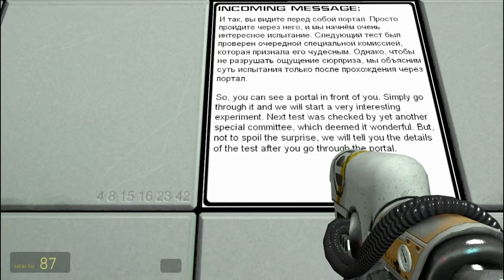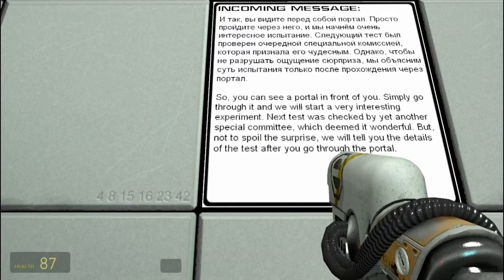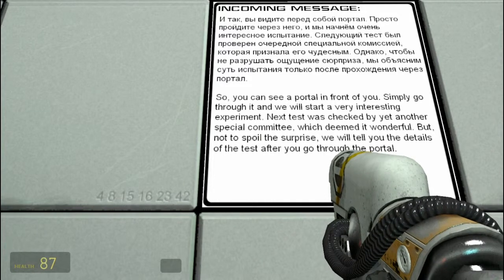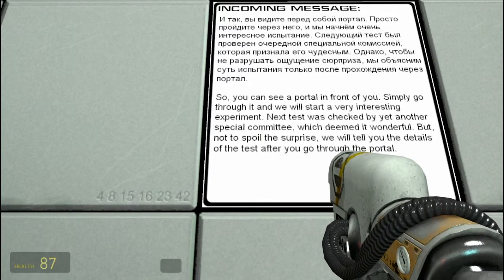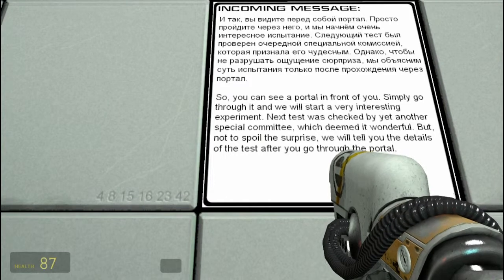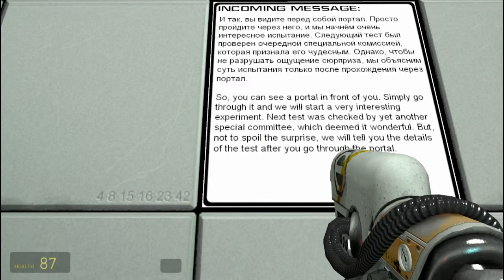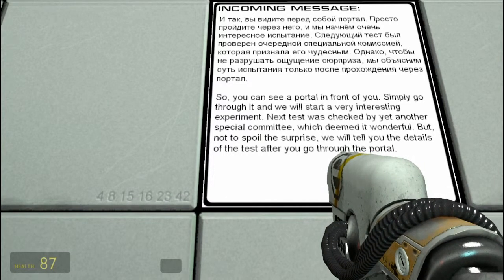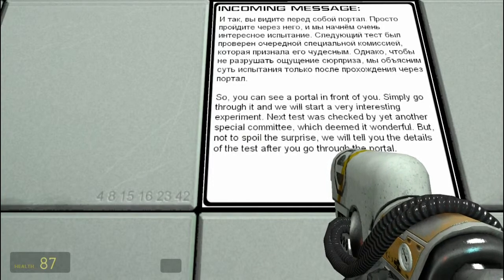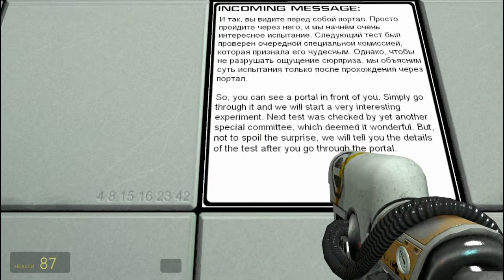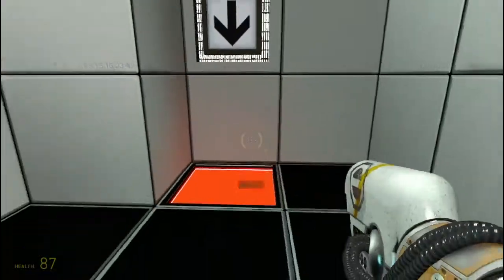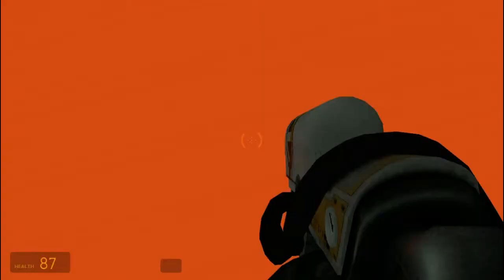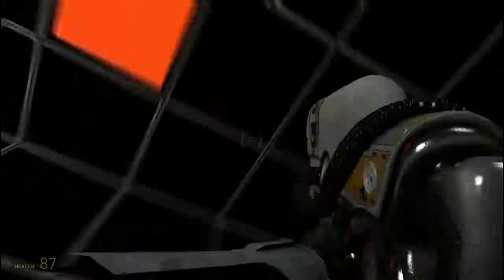You can see a portal in front of you. Simply go through it and we'll start a very interesting experiment. The next test was checked by yet another simple committee, which determined it's wonderful, fantastic. But not to spoil the surprise, we will tell you the details of the tests after you go through the portal. Oh gosh. Hup. Right, where am I?